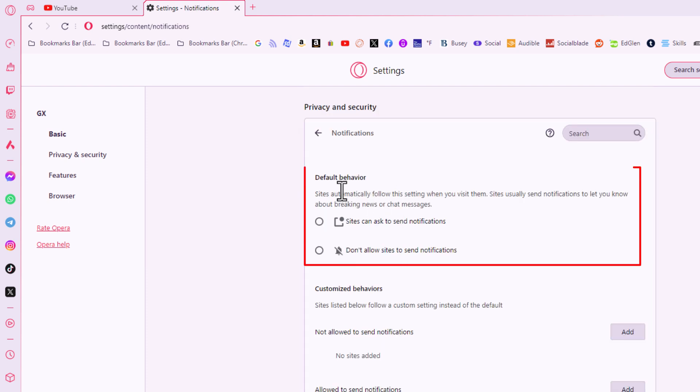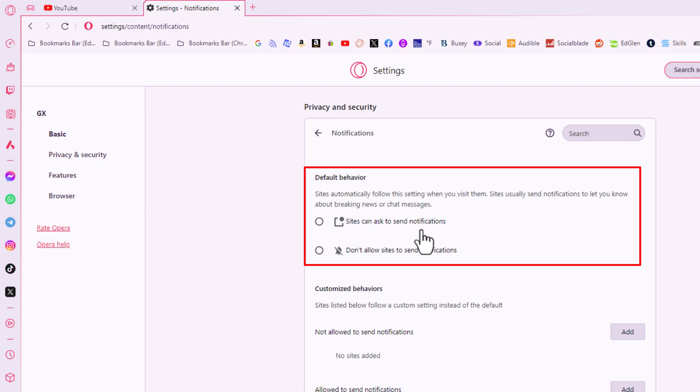Default behavior. You can either toggle on sites can ask to send you notifications or you could toggle on the bottom one here. Don't allow sites to send notifications.